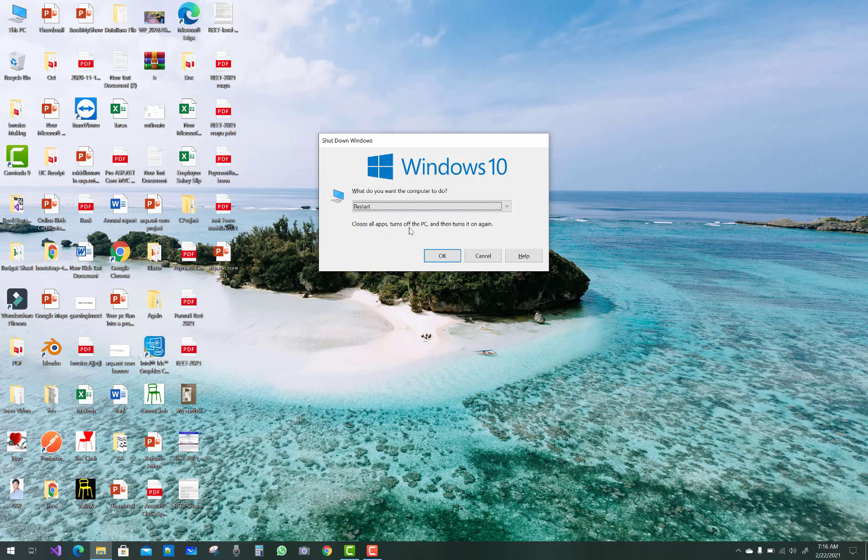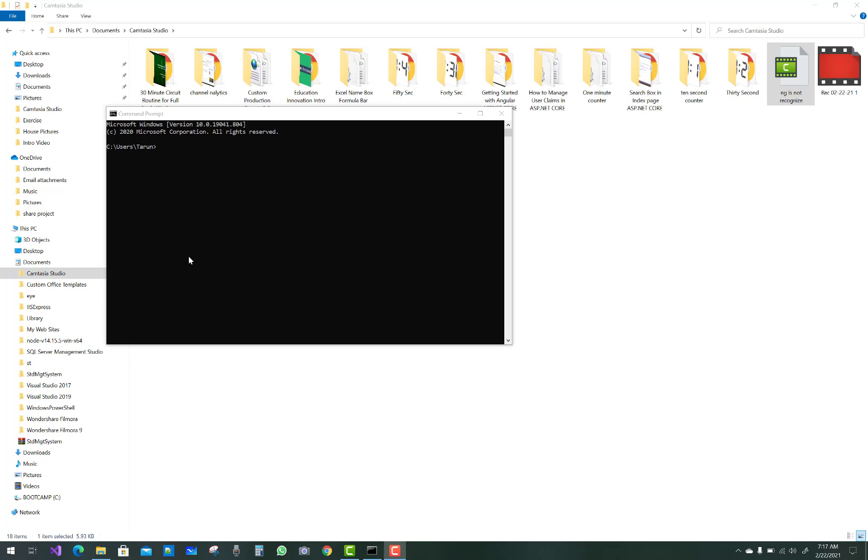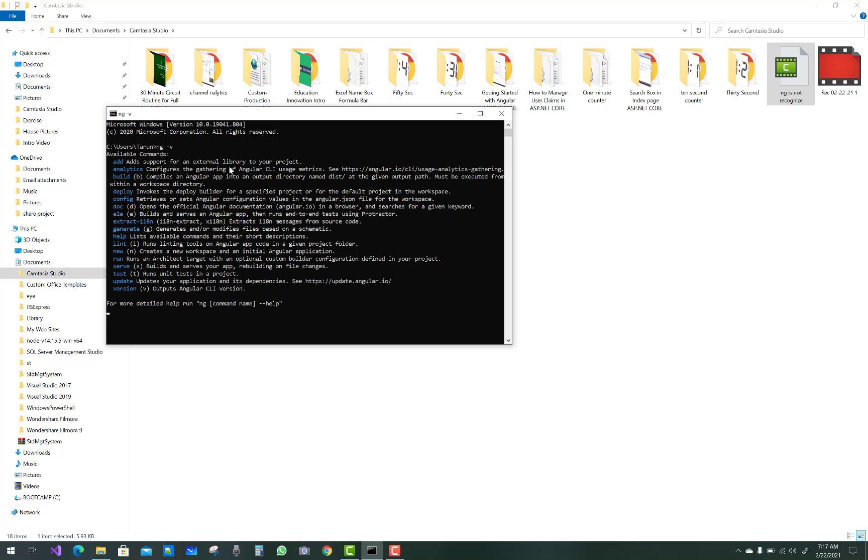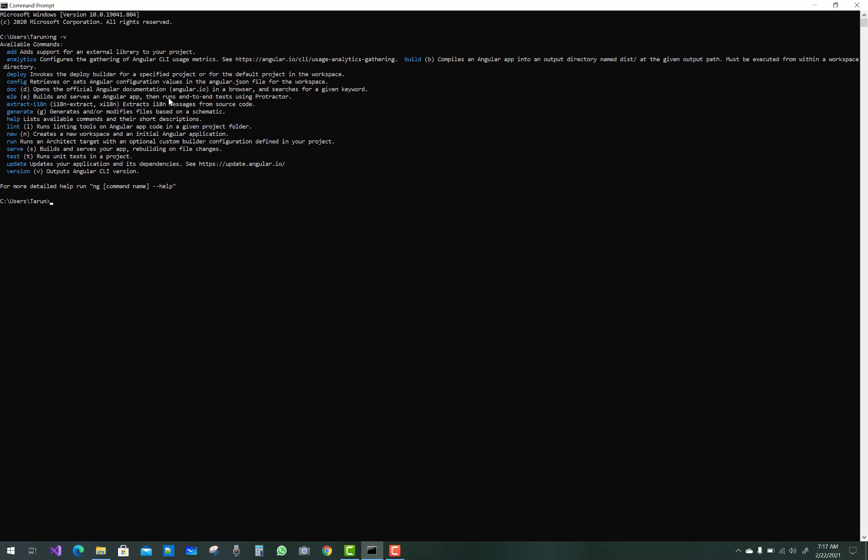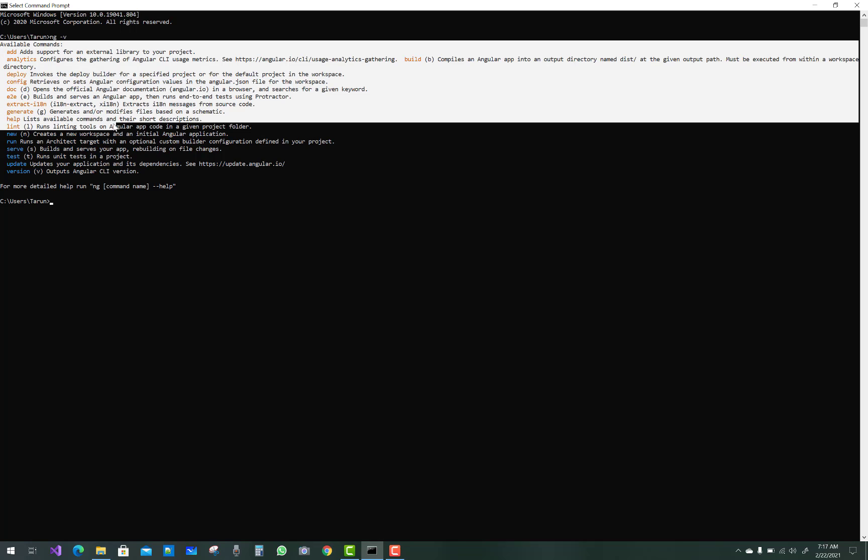After you restart your computer, you can see ng is recognized very well. Just type in your command prompt ng -v and you can see your ng is available. Thank you guys for watching this video and keep watching all other videos related to computer programming and computer troubleshooting.